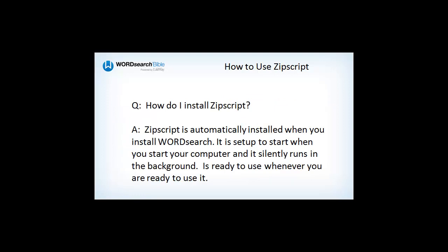Zipscript is automatically installed on your Windows computer when you install Word Search. And, unless you specifically indicate otherwise when you install our Word Search program, Zipscript will be set up to automatically start and run in the background whenever you start your computer.